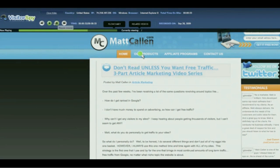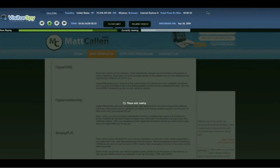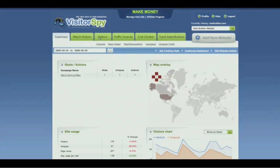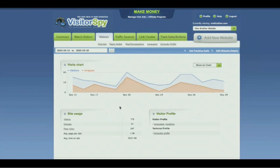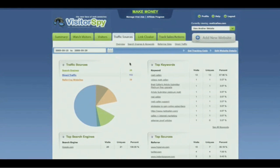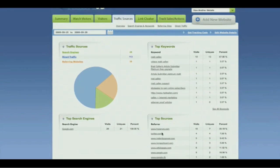These are powerful tools that weren't available at any price until now, until Visitor Spy. You can also get information about your visitors by clicking on the Visitors tab. You can break it down into unique visitors, the number of page views, the average pages per visit, the average time on site, and also traffic sources. You can see the keywords people are using to get to your site and how they came to you — whether through a search engine, direct traffic, or a referring website.